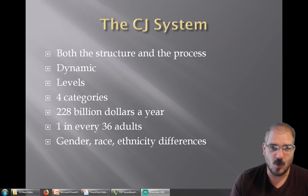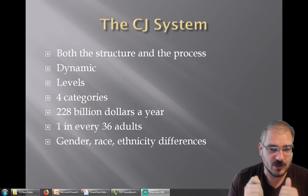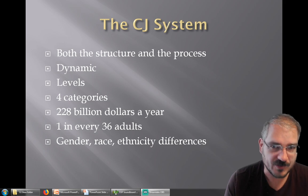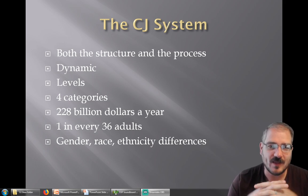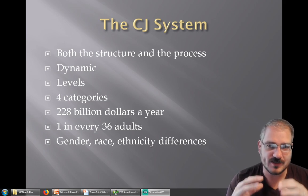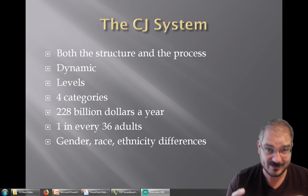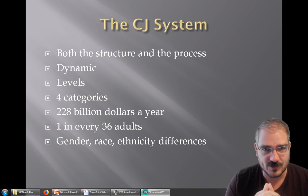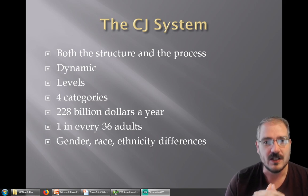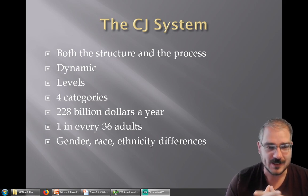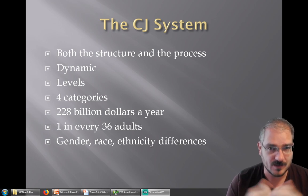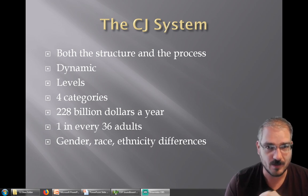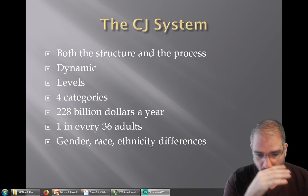Alright guys, welcome to section 1.2 of Introduction to Criminal Justice. Today we're going to talk about what the criminal justice system is. This is going to be highly focused on the United States, but if you live in a different country you can find similar information about your country's criminal justice system.